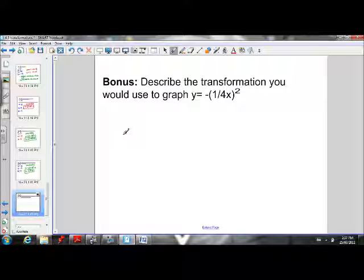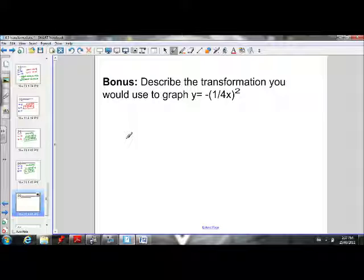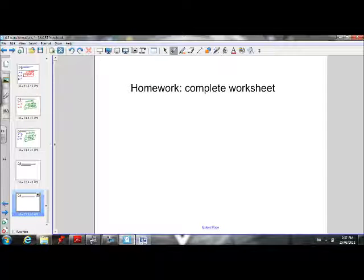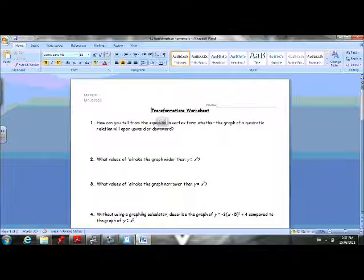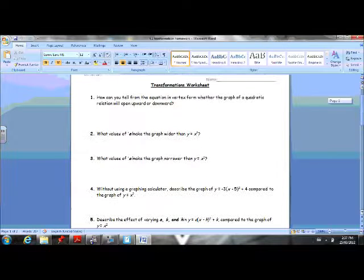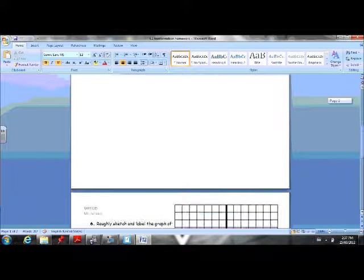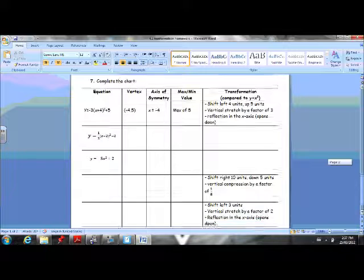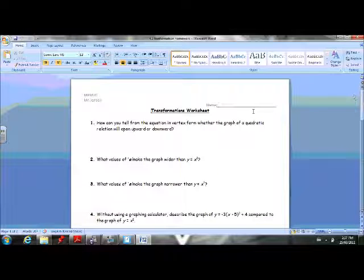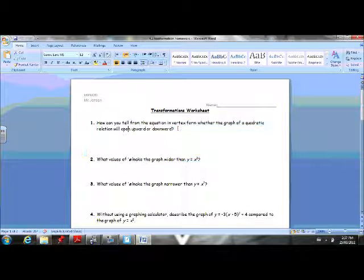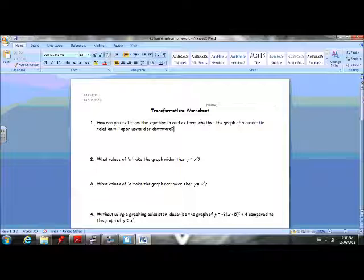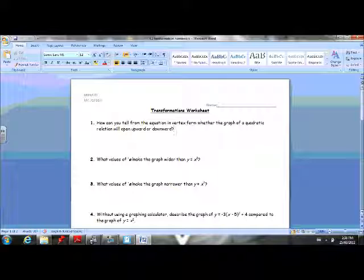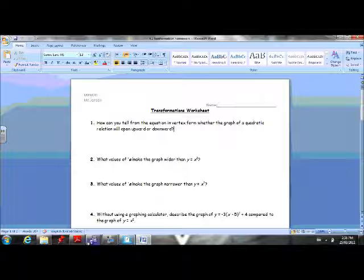There's a bonus question for you — pause the video and give it a shot. The homework from this lesson is completing the transformations worksheet. All you have to do is describe what the values of a, h, and k do, and sketch some rough graphs to see how the parabolas have transformed. Thanks for watching — we'll continue with parabolas in vertex form for the next two lessons, learning how to graph accurately and determine the equation from a vertex and another point.